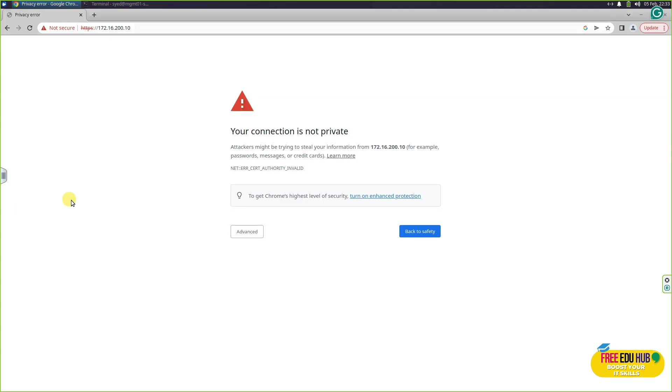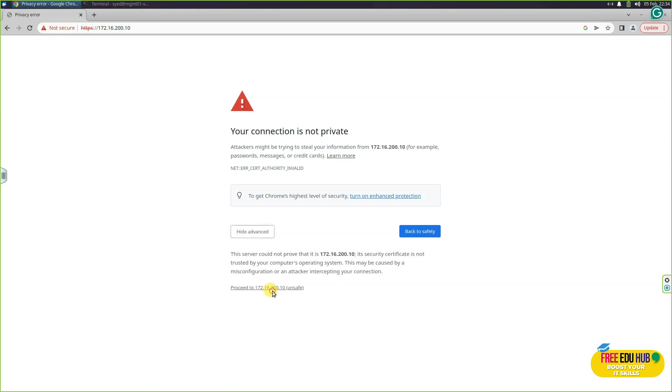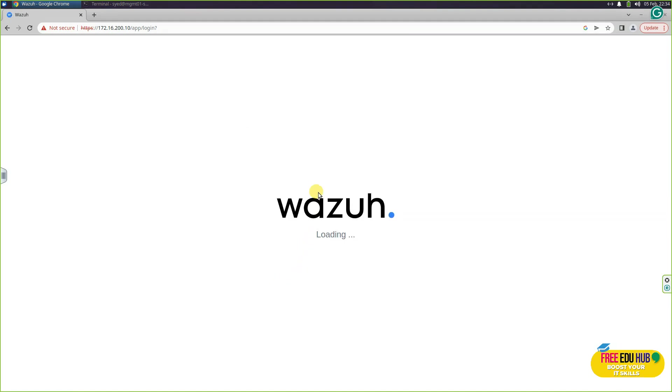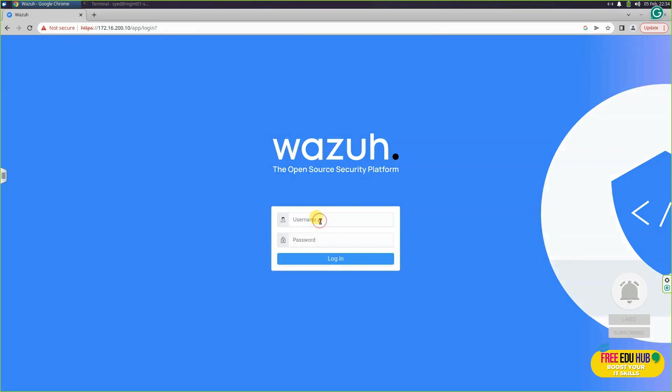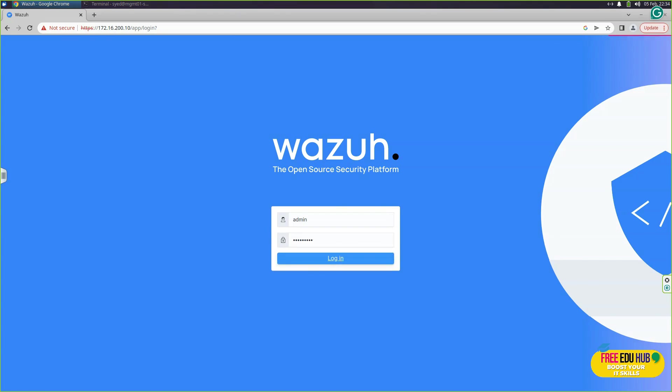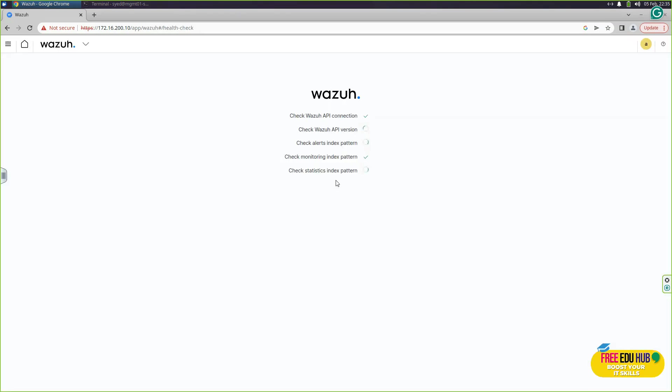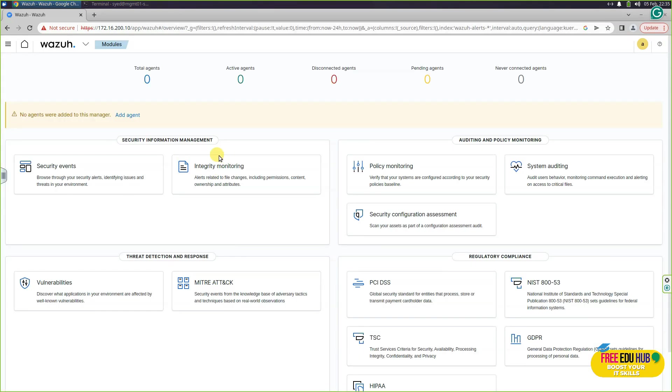Now in order to check the connectivity, we'll go to our management 01 and just make sure that you are entering https://172.16.200.10, which is the IP address of our Wazuh server. Then go to advanced and try to access the server. As you can see, it's loading. It would take some time and then we'll enter the username and password. Just make sure that you are entering the new password that you have just changed. Our username would be admin and we'll enter the password and press login.